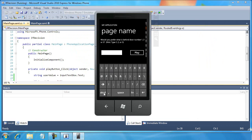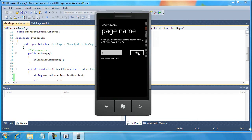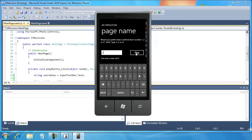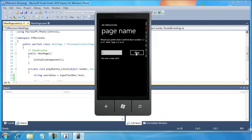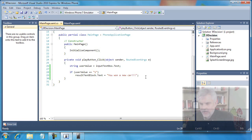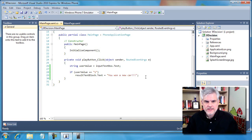I want to type in the number one and hit Play, and I get 'You want a new car - awesome!' Let's go back. What happens if we type number two and hit Play? Nothing really changes. So let's just take a moment and discuss the code up to this point.